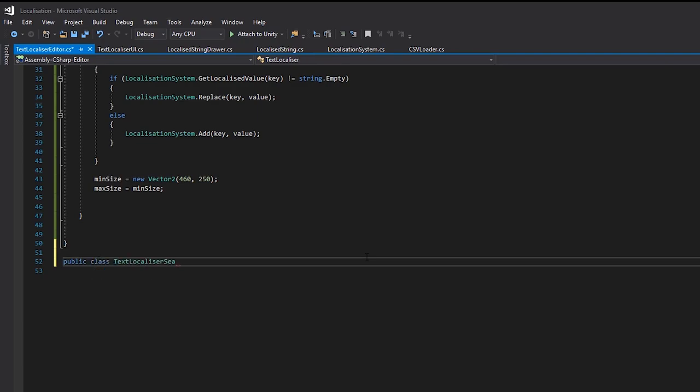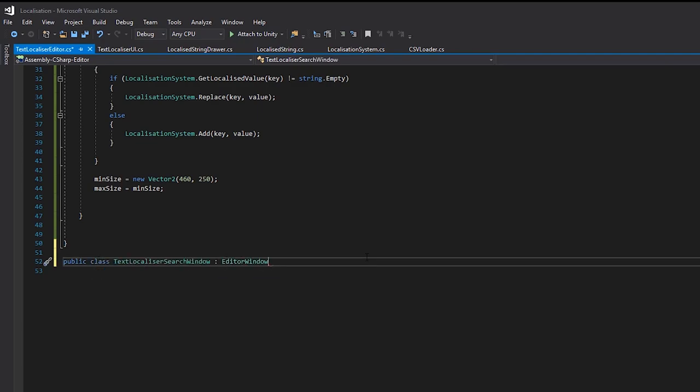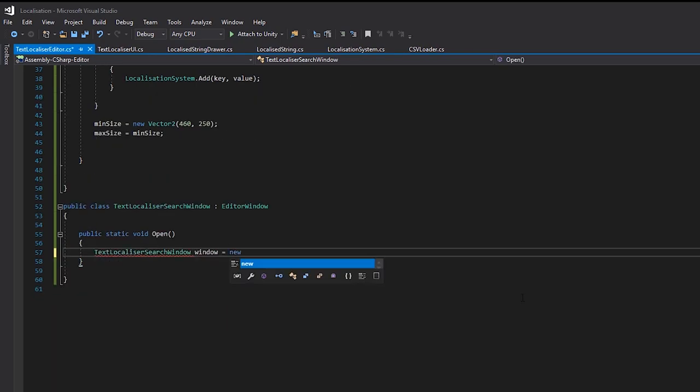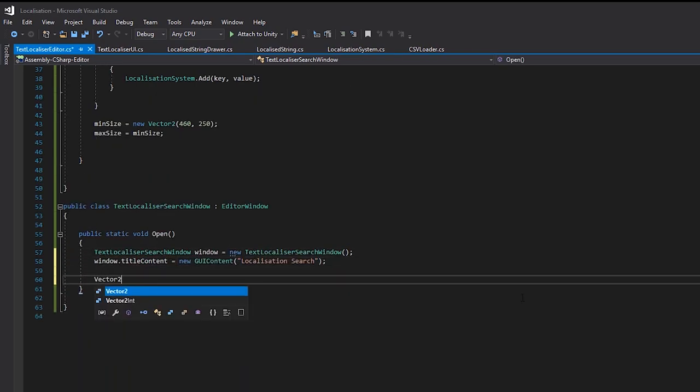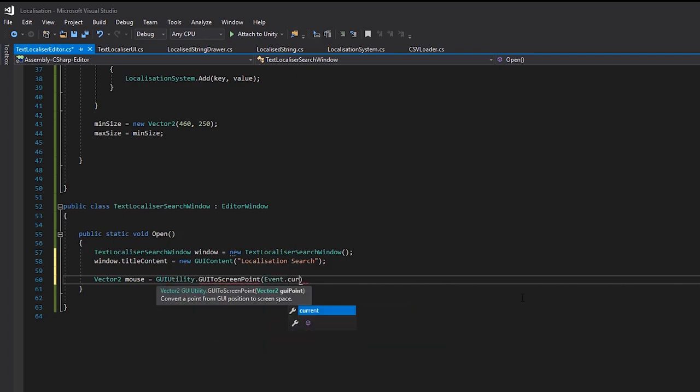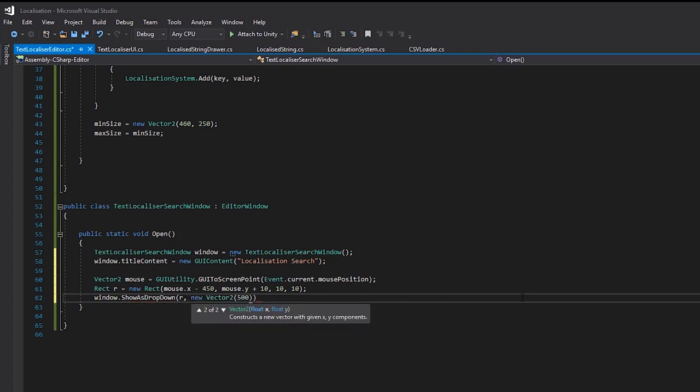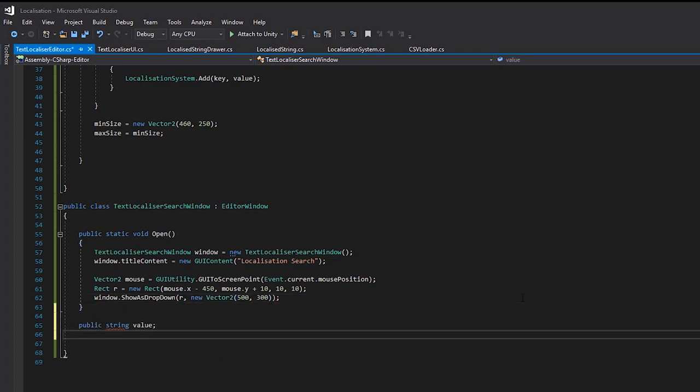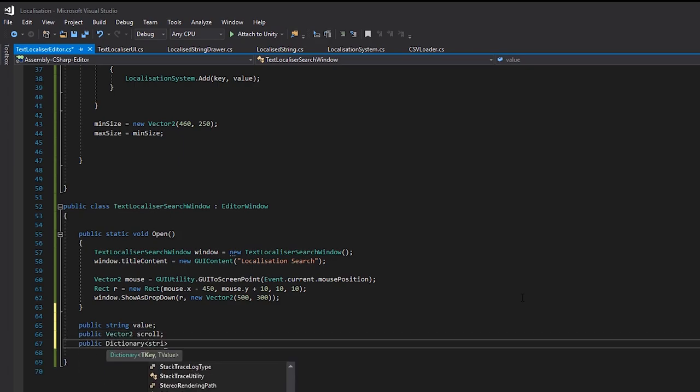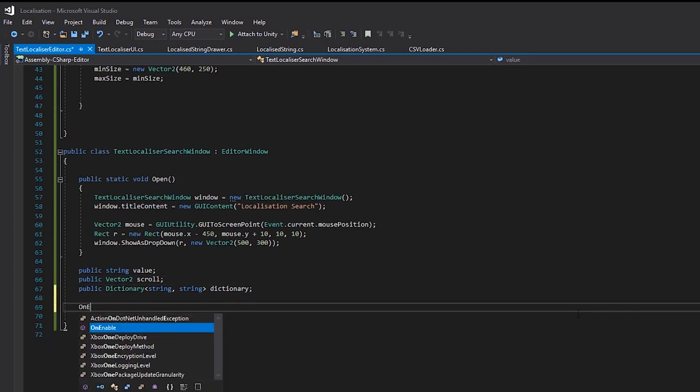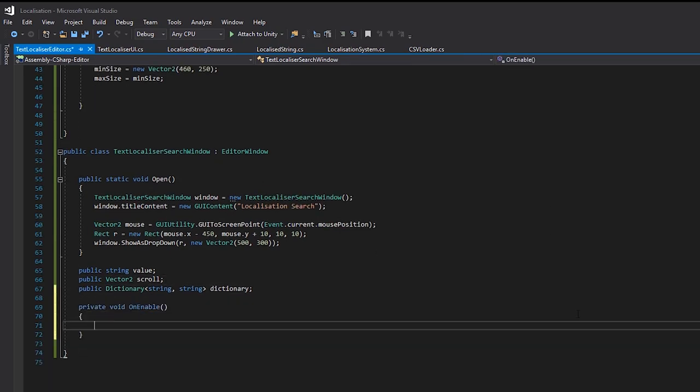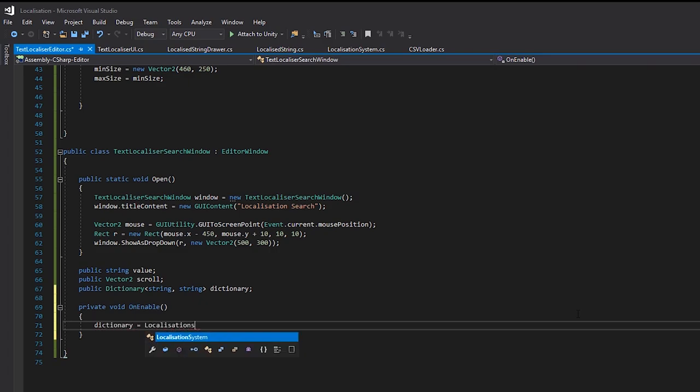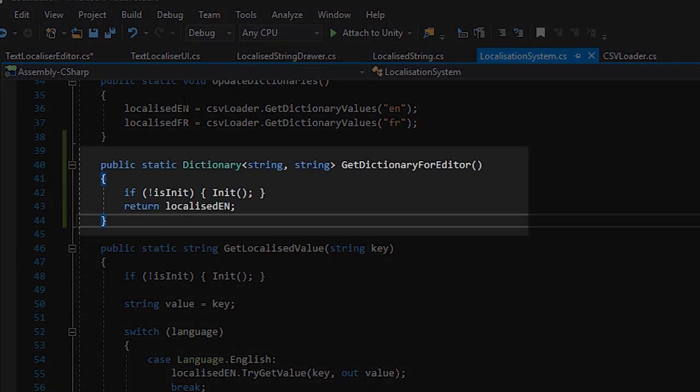Finally, we'll create a new class in the same script called text localizer search window. In our open function, we'll get the mouse position and create a rect based on that position. We'll then show the window as a drop down. We'll create a string as our value and a vector 2 for the vertical position of the window, should there be multiple results we need to look through, as well as a local dictionary for the window to work with. When our search tool is enabled, we'll request the dictionary from the localization system. This is a static function in the system that we can add that just double checks the system is loaded, and if it is, returns the English dictionary of values and keys.